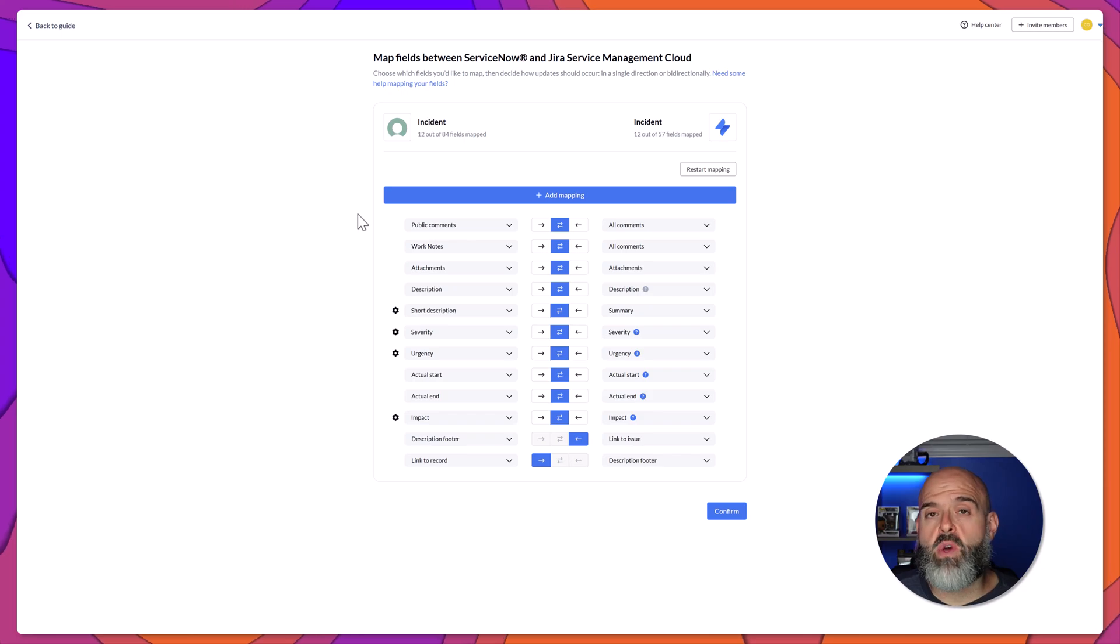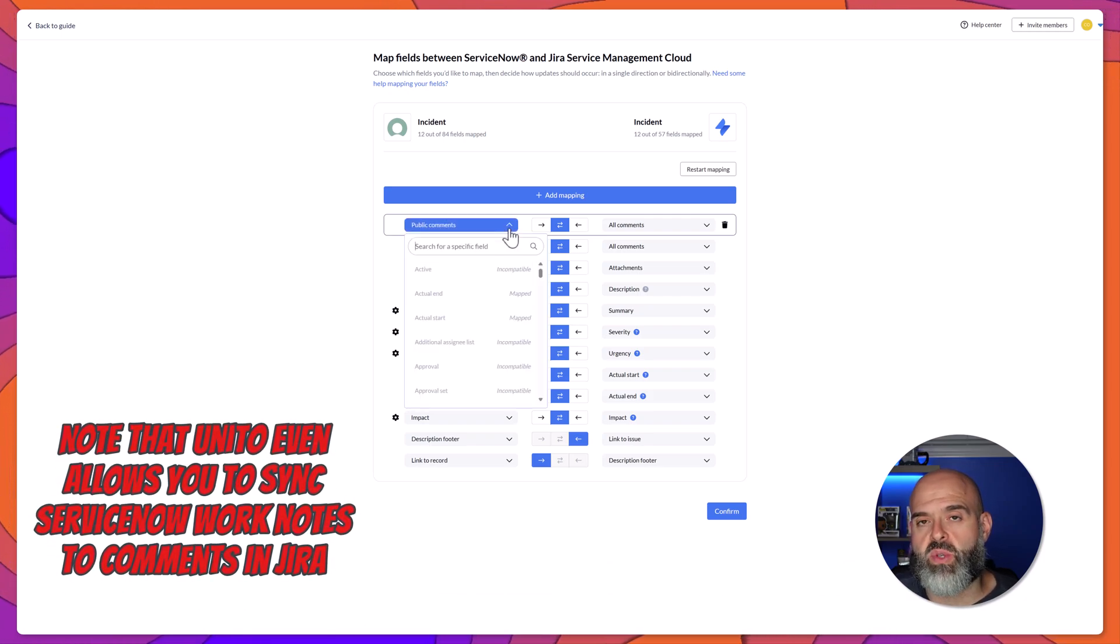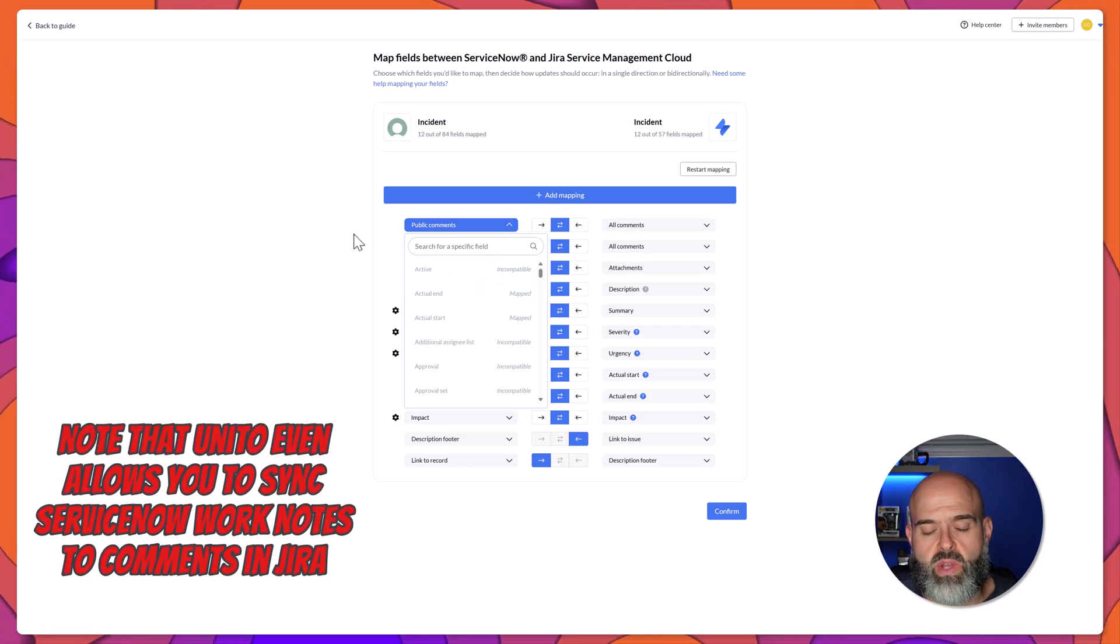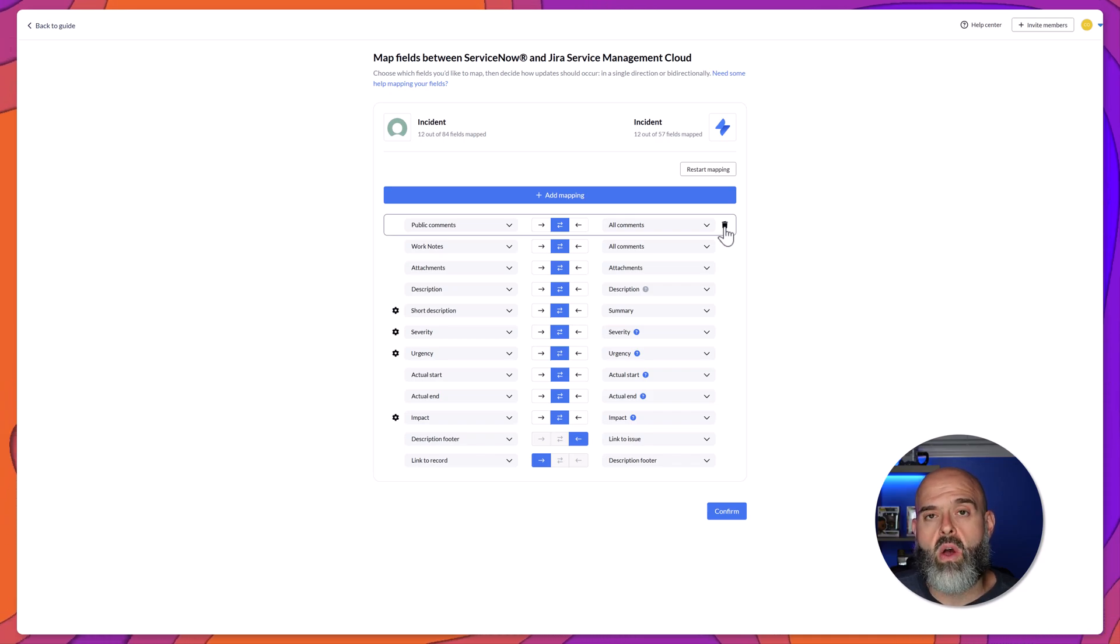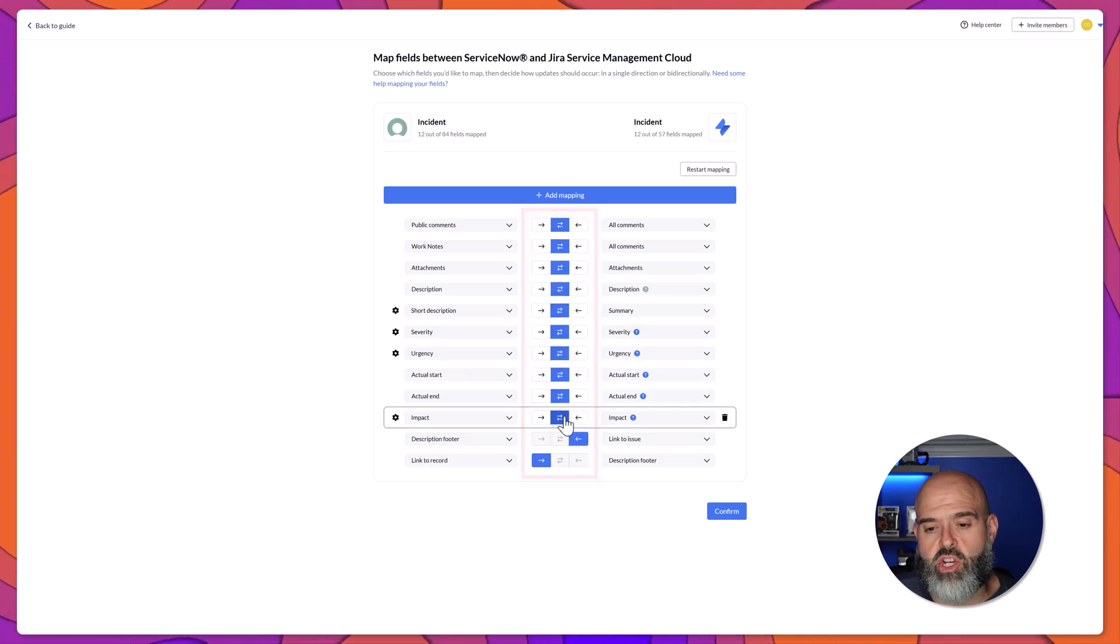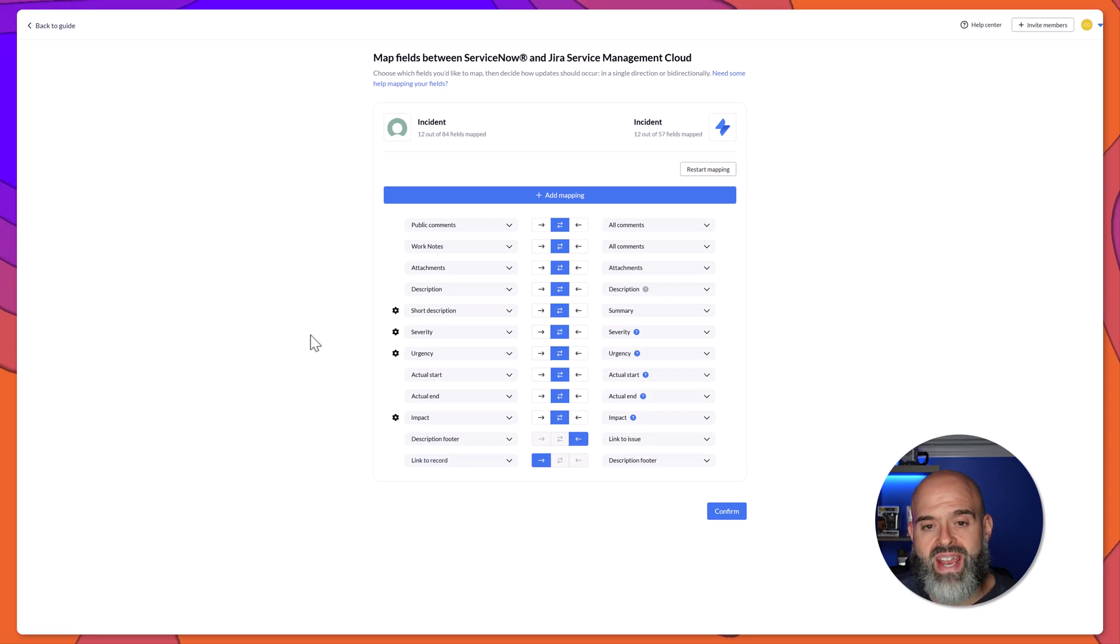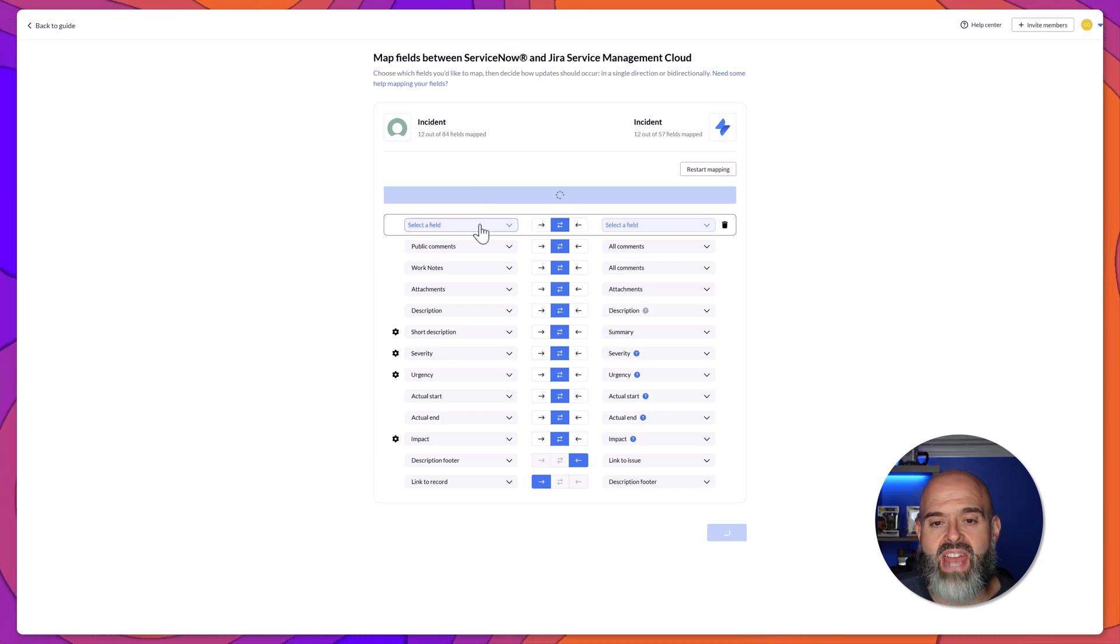If you needed to make a change to one of the automatic mappings, you can easily do that by simply clicking into the field either on the ServiceNow side or the Jira side and by selecting the specific field that you would like to map. If you wanted to delete a mapping, you can just hover your cursor over that row and you can click on the delete icon. And what's really cool is that you can even define whether you would like the sync to be one-way or two-way for specific fields. You can see here that all of these fields have been set up for a bi-directional sync. And you can see that the Jira link to issue is going to be one-way sync over to ServiceNow. And the ServiceNow link to record is going to be one-way over to Jira. If you wanted to add an additional mapping, you can simply click on the Add Mapping field. That's going to add another mapping row and you can go ahead and select your fields.